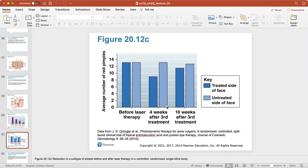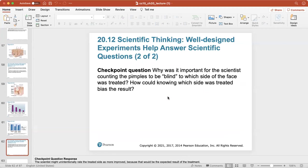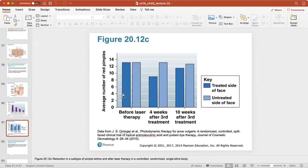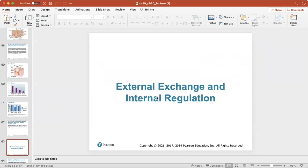Here's the reduction in a subtype of pimple before and after laser therapy in a controlled randomized single-blind study. They only treated one side of the face — the treated side is in dark blue and the untreated side in light blue. It's always good to have a control — an untreated side — to have something to compare to. The scientists counting the pimples were blind to which side was treated, so that they wouldn't have a bias. This gives a more honest study and a more honest result.